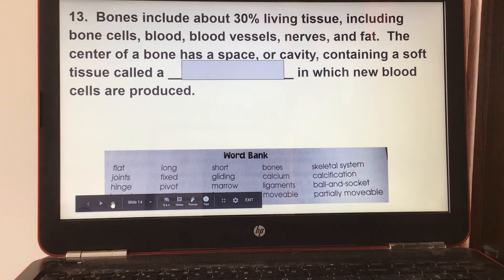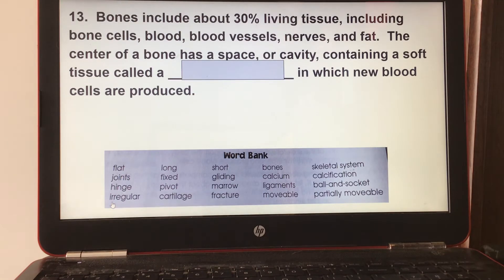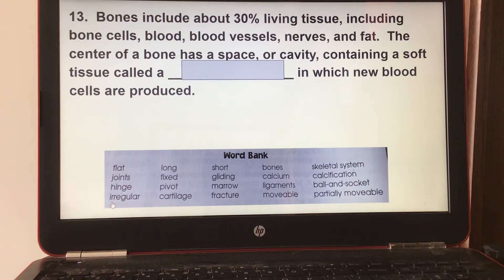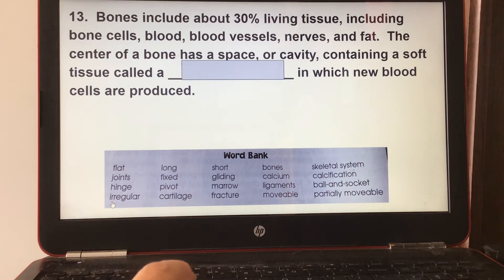Number thirteen: bones include about 30% living tissue, including bone cells, blood vessels, nerves, and fat. The center of a bone has a space or cavity containing a soft tissue called marrow, in which new blood cells are produced.